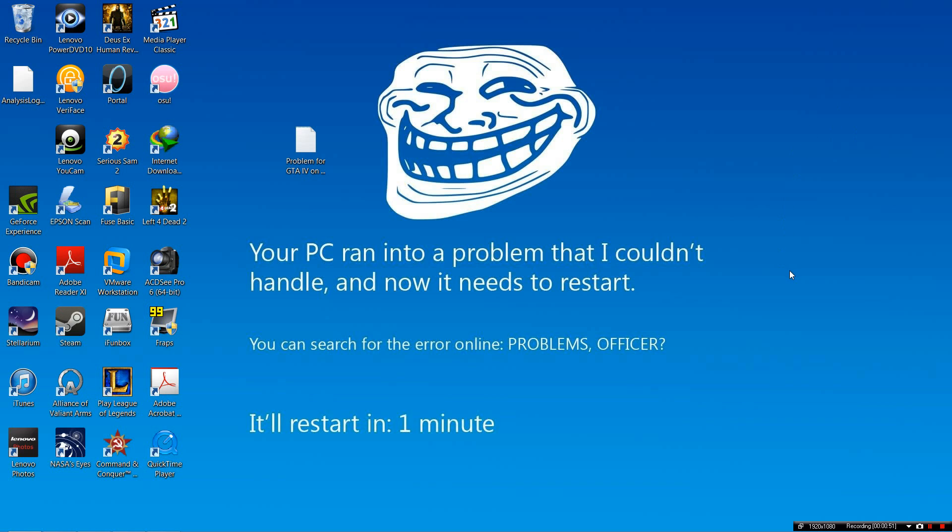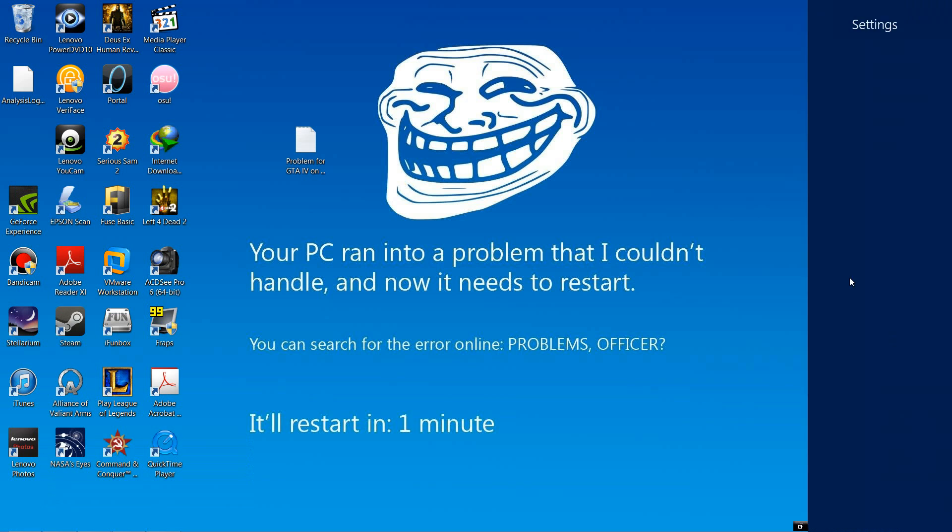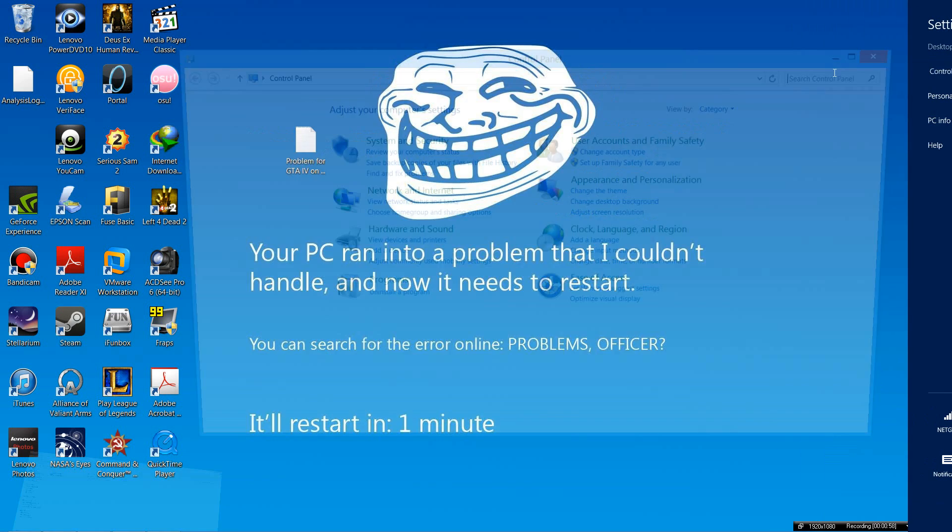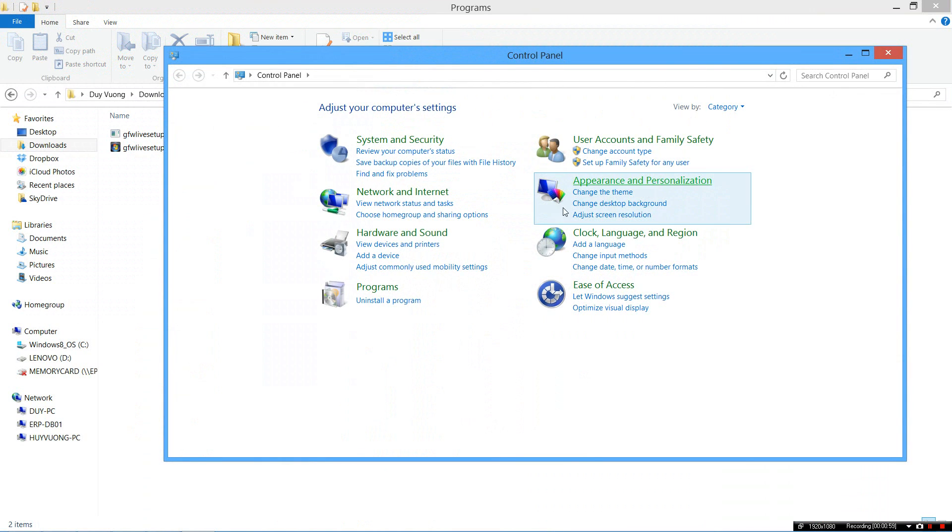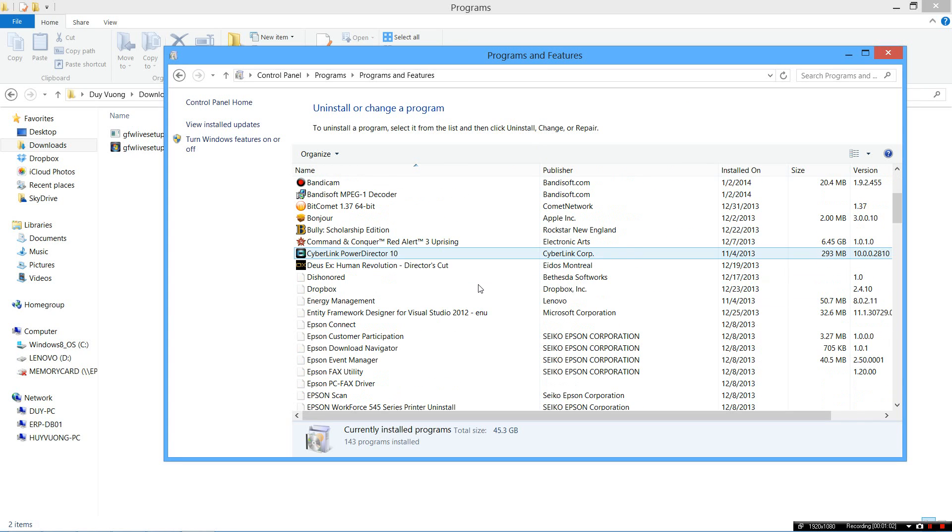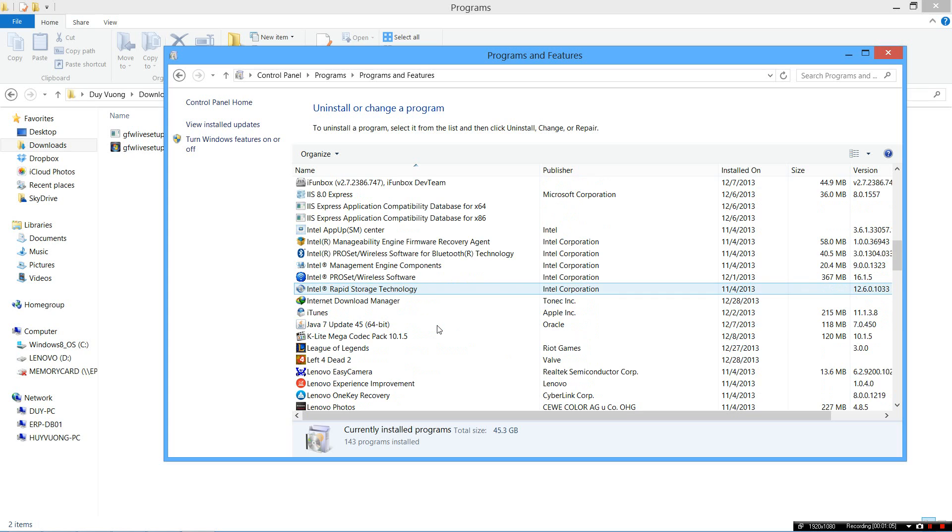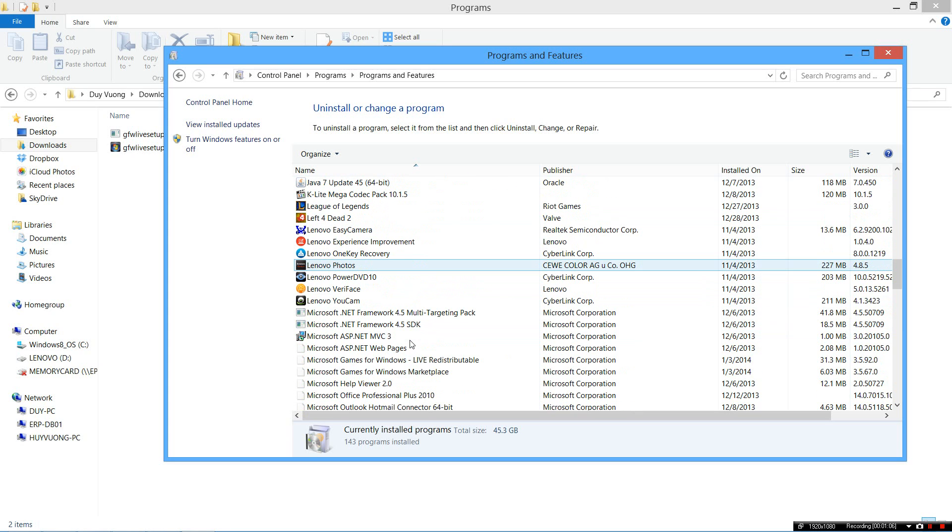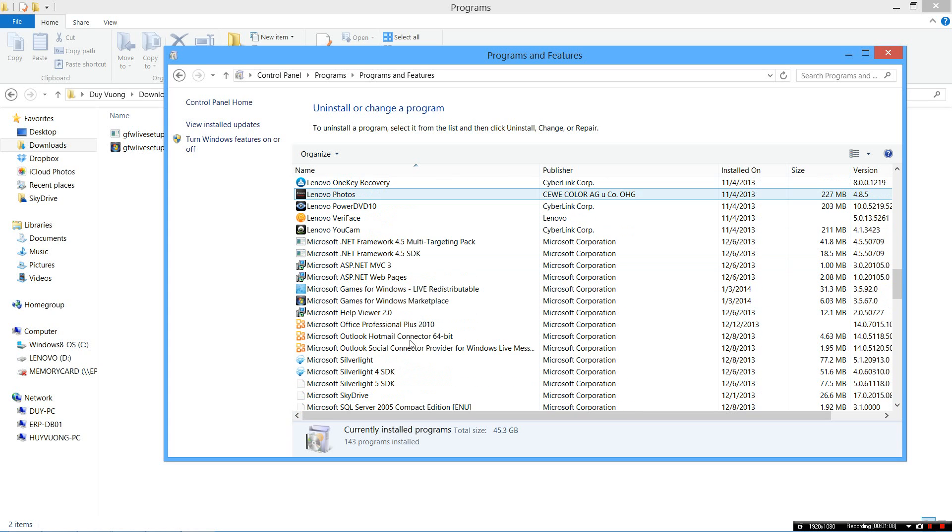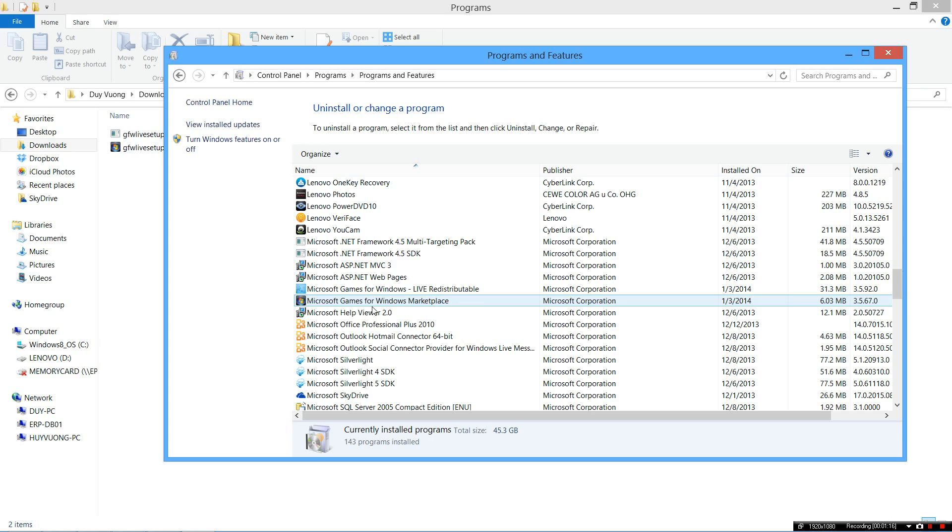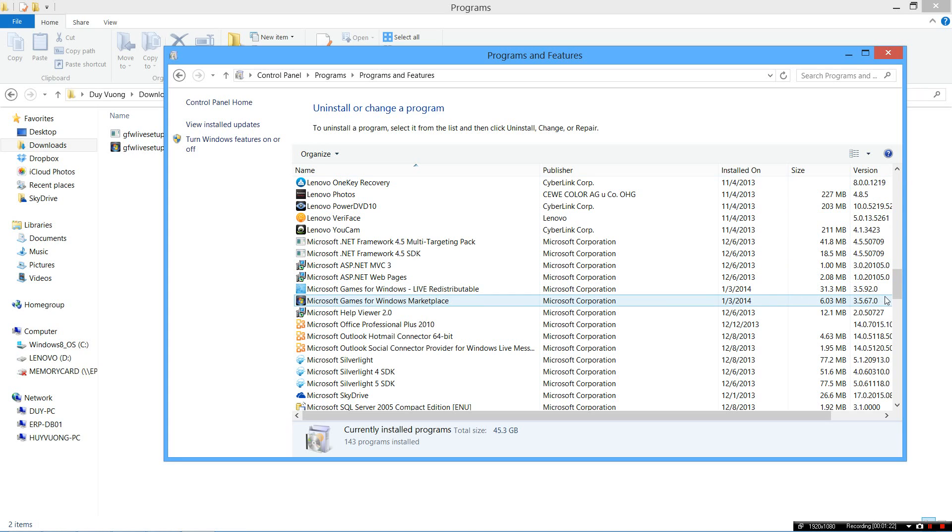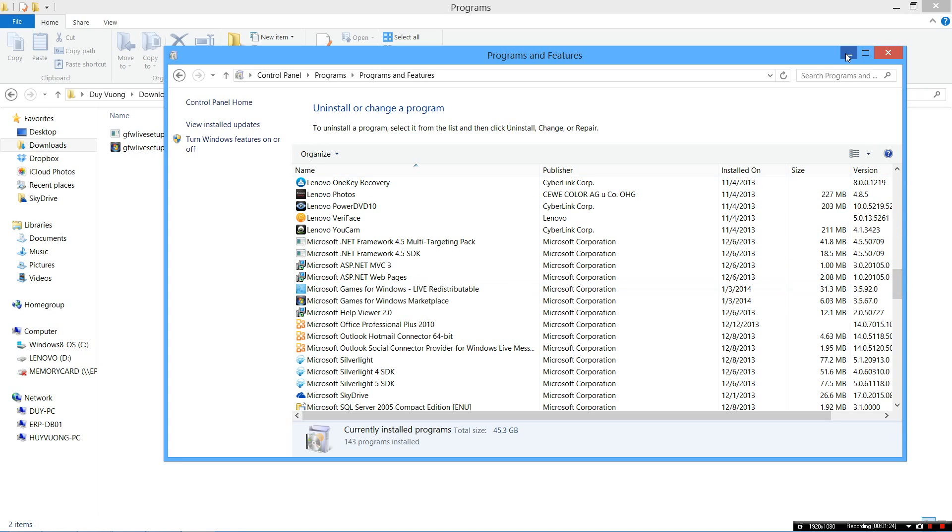Okay, so now I will show you how to fix all of those problems. First, you need to go to Control Panel and go to Uninstall Program. Then you need to find the programs named Microsoft Games for Windows Live Distributable and Microsoft Games for Windows Marketplace. You need to uninstall these two before continuing if you have them. If you don't have them, don't worry about this.